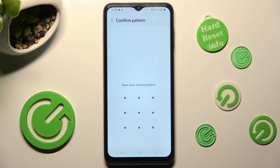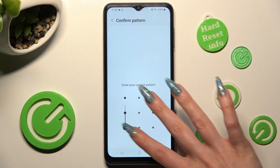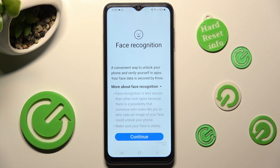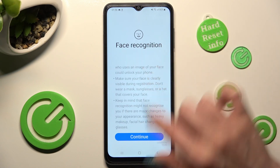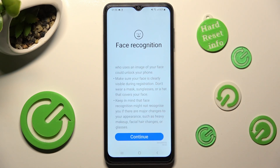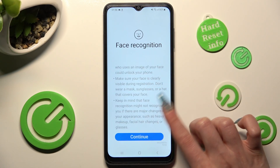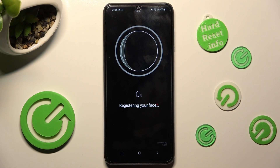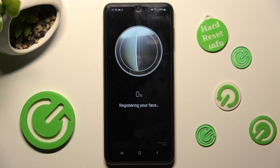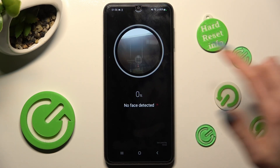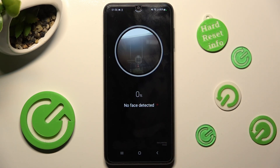Now you need to enter your current login method. Finally, read all of those disclaimers, choose Continue, and keep your face in frame. Wait for the 100% mark.